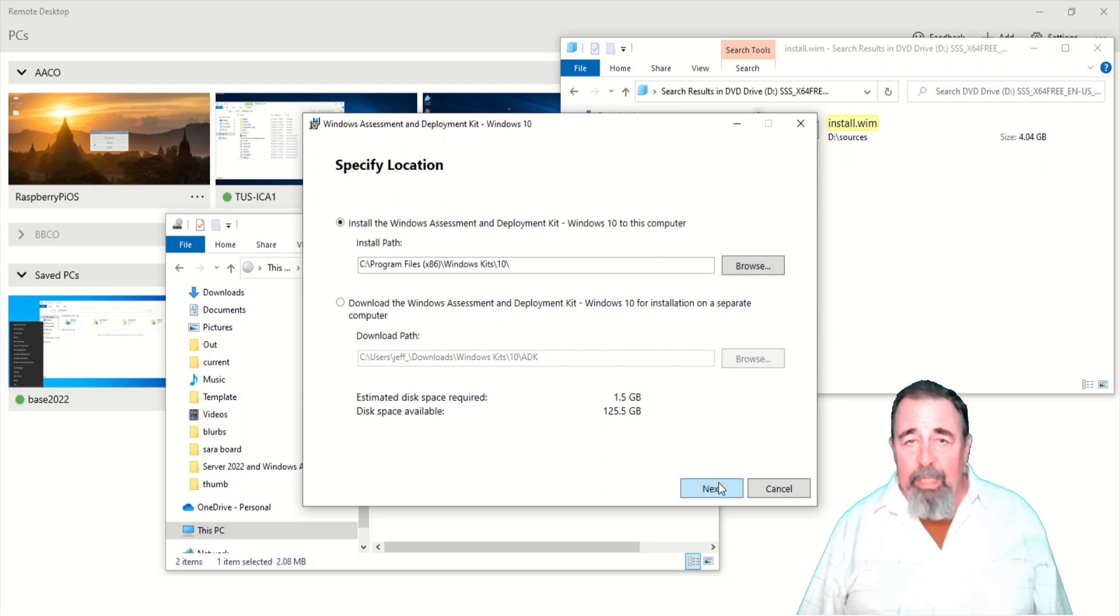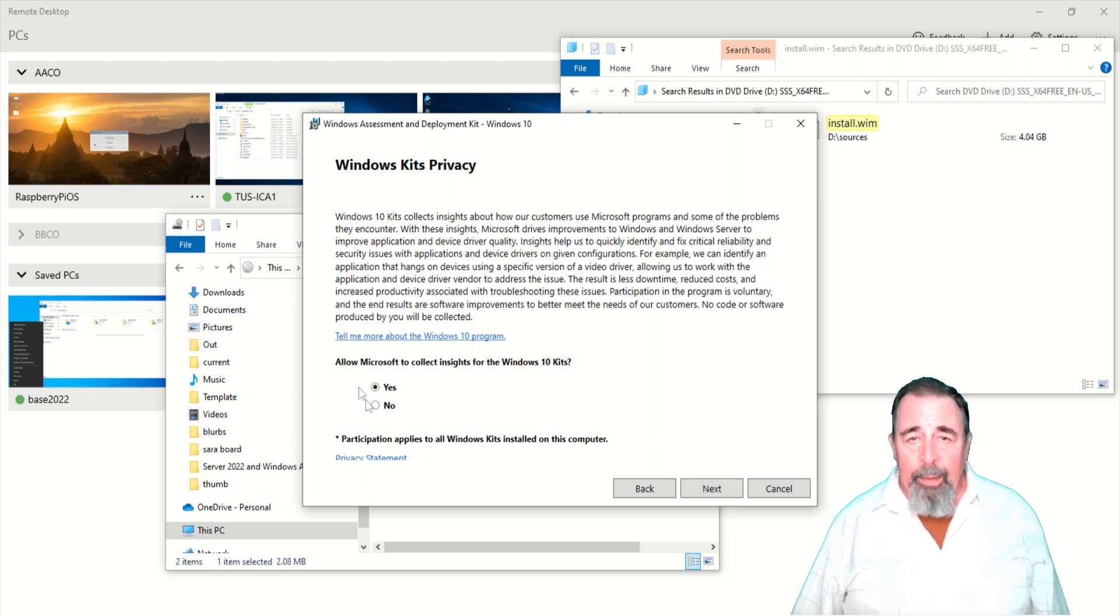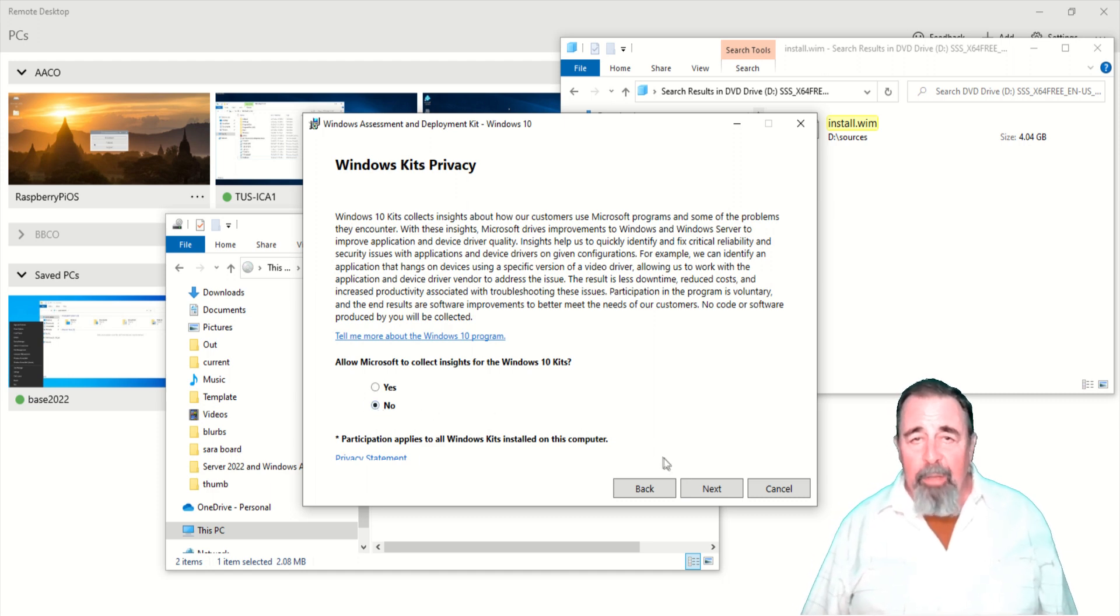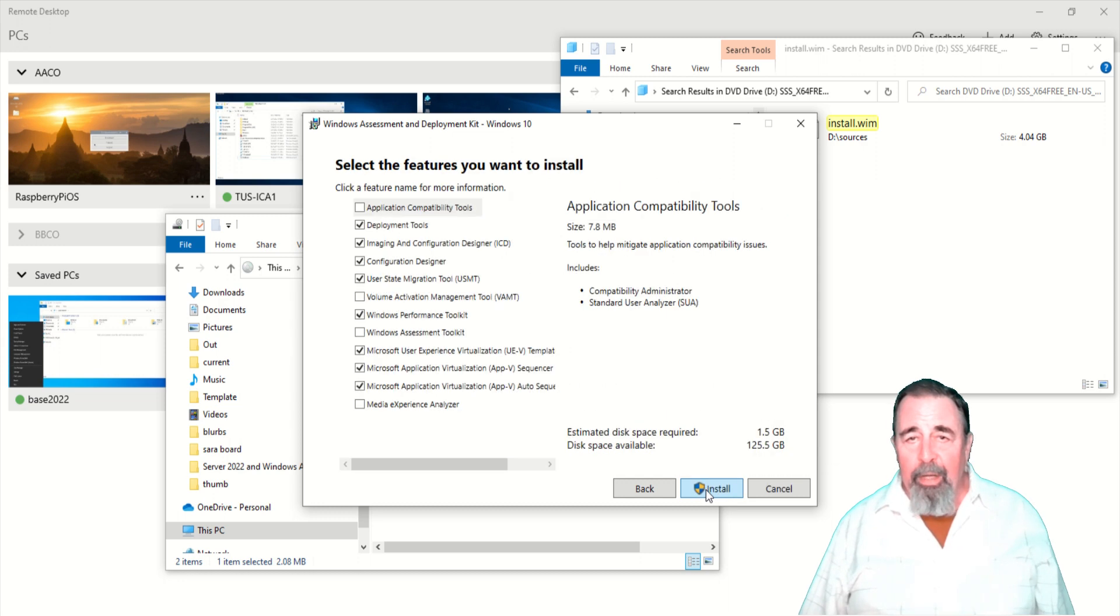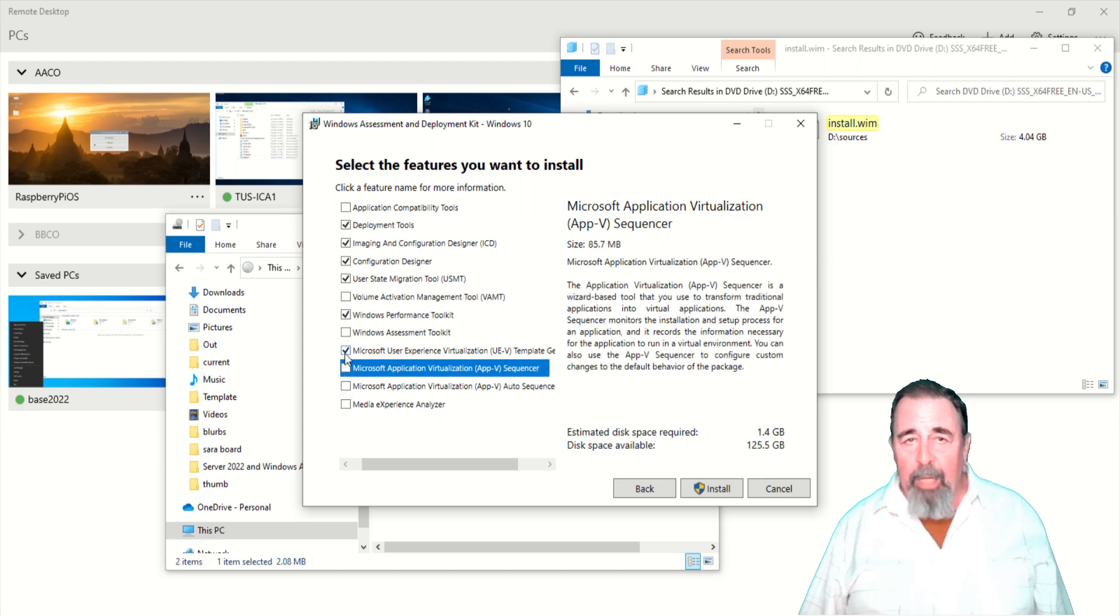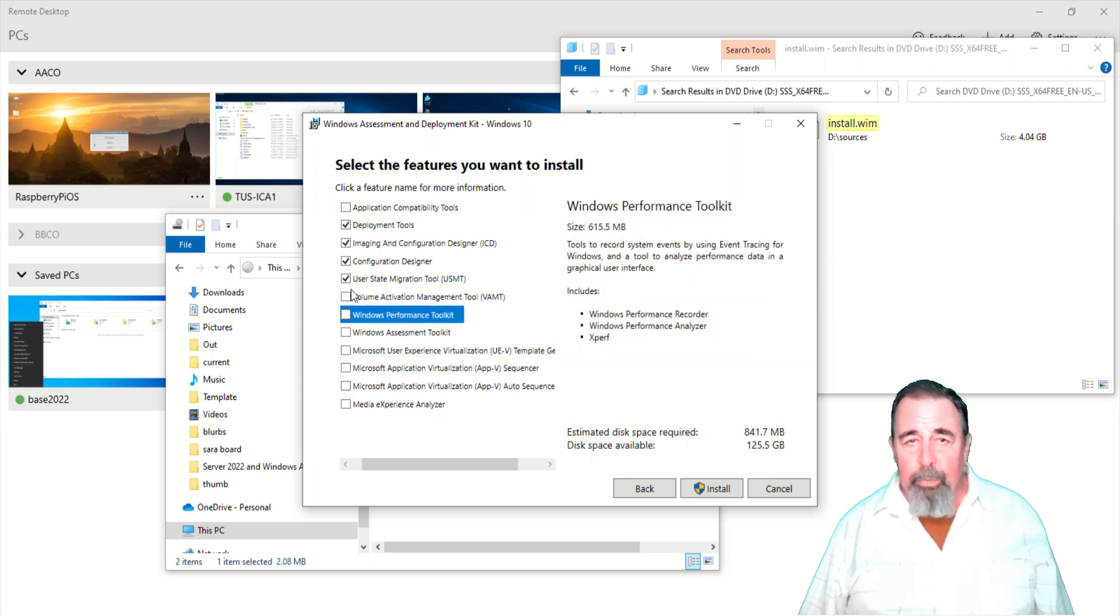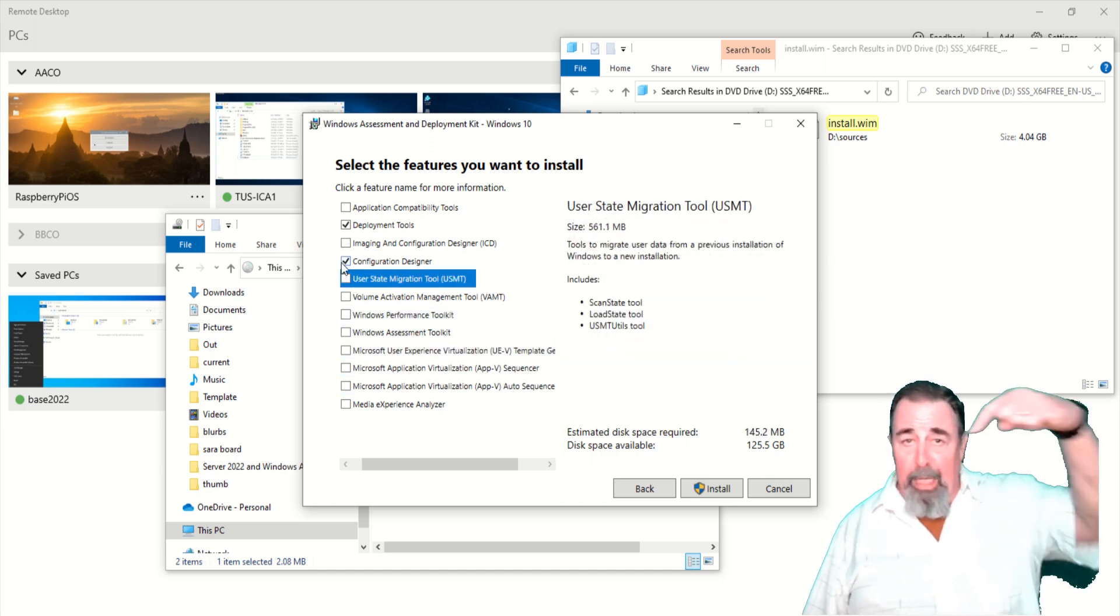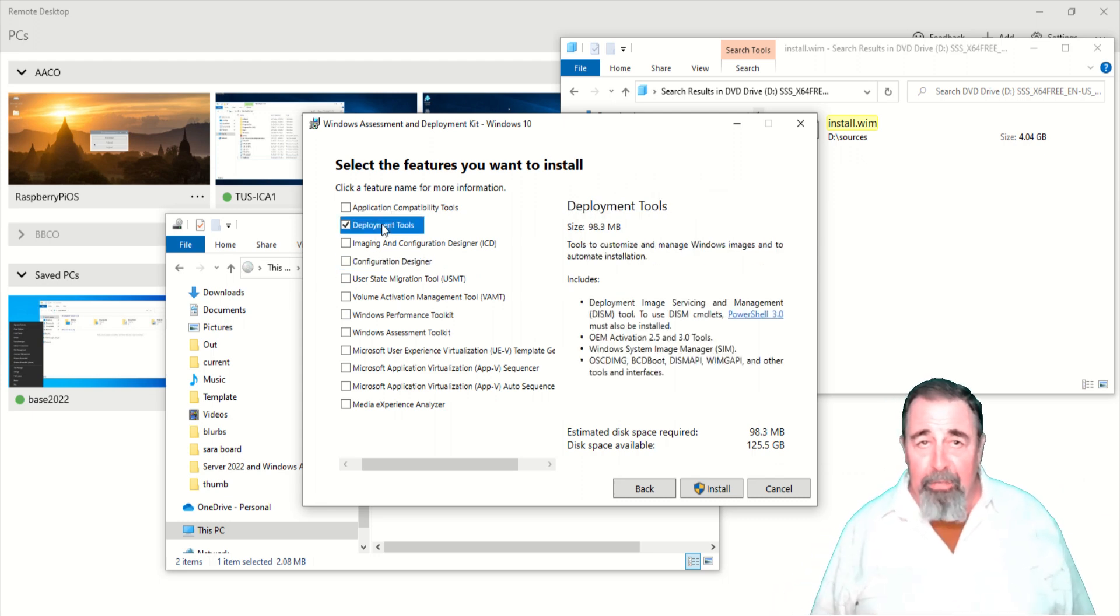I'll accept the default path here. We want to install it. I'm not going to allow collection of insights. I'll accept the license agreement. And we're going to untick all these tick boxes except for deployment tools. I guess leave a comment down below if you want to see what these other things do.